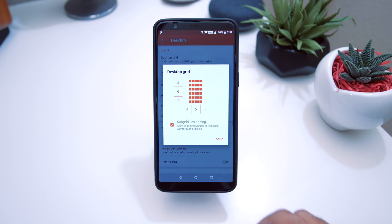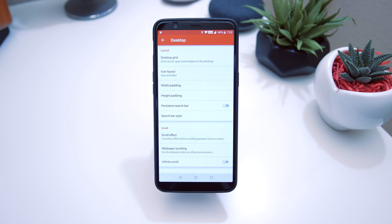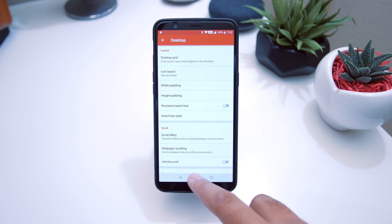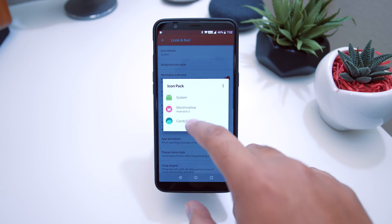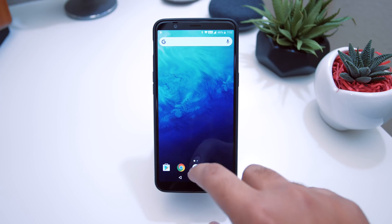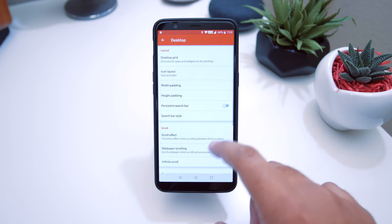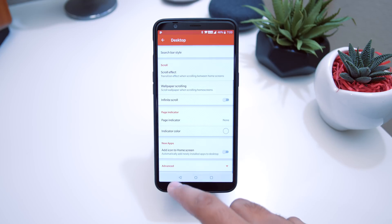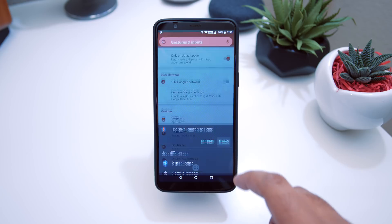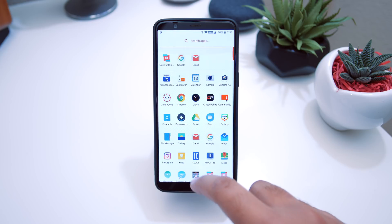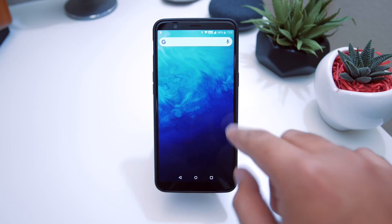Let's start off with the grid size. Go into Settings, go to Desktop, then Desktop Grid, and set it to nine by five — that's what I have on my setup. Go back into Settings, go to Look and Feel, and set the icon theme to Candy Cons. Then go to Desktop, Page Indicator, and get rid of that. Then go to Gestures and Inputs — for swipe up, set that to the app drawer, so you can get rid of the app drawer icon.